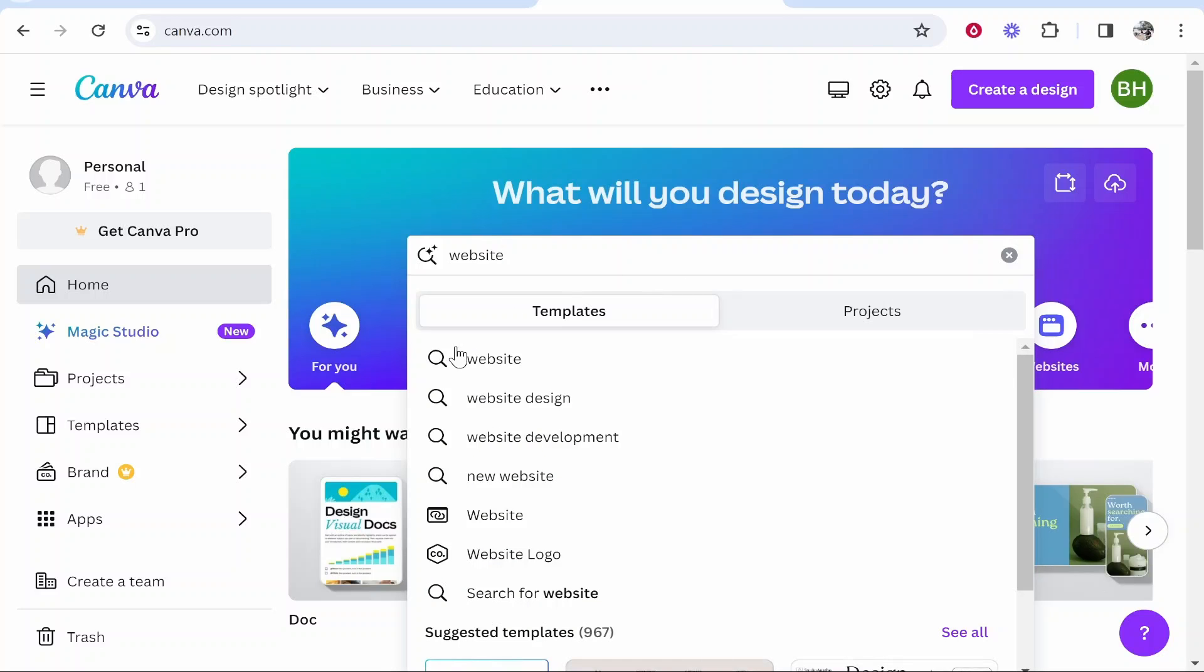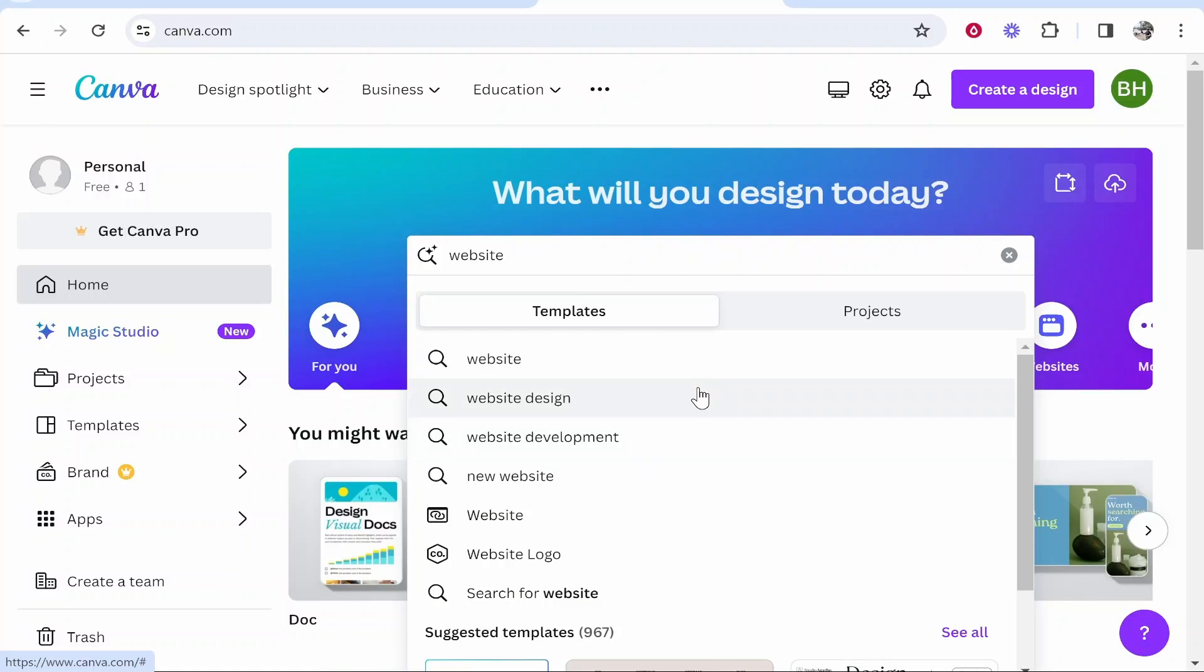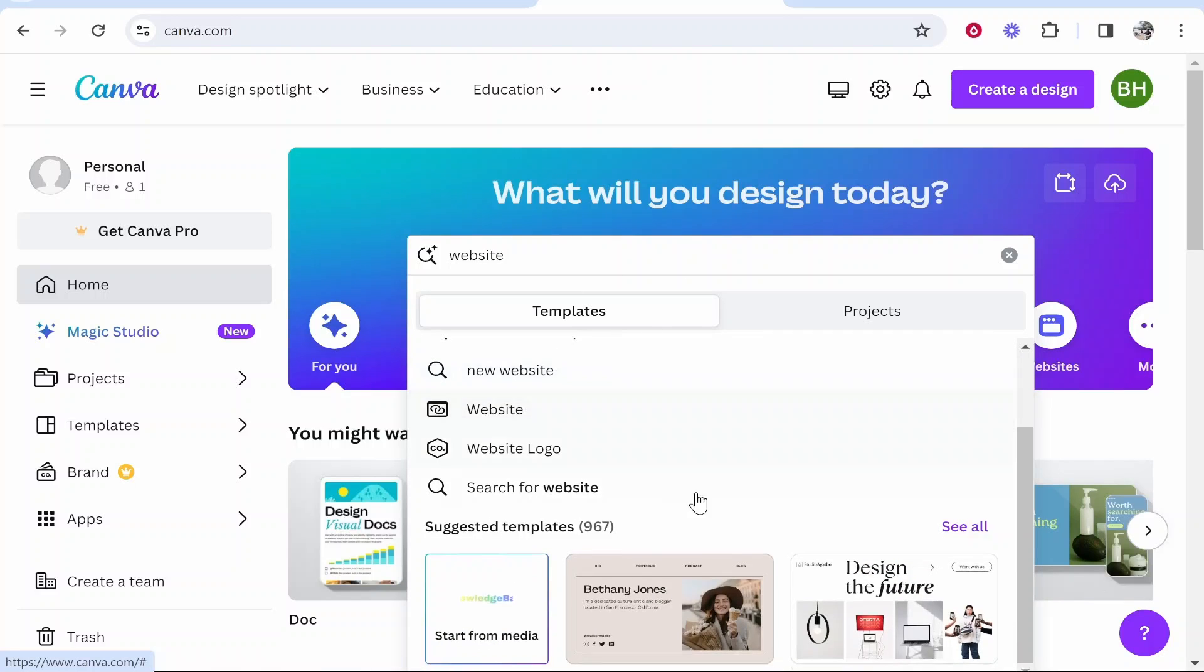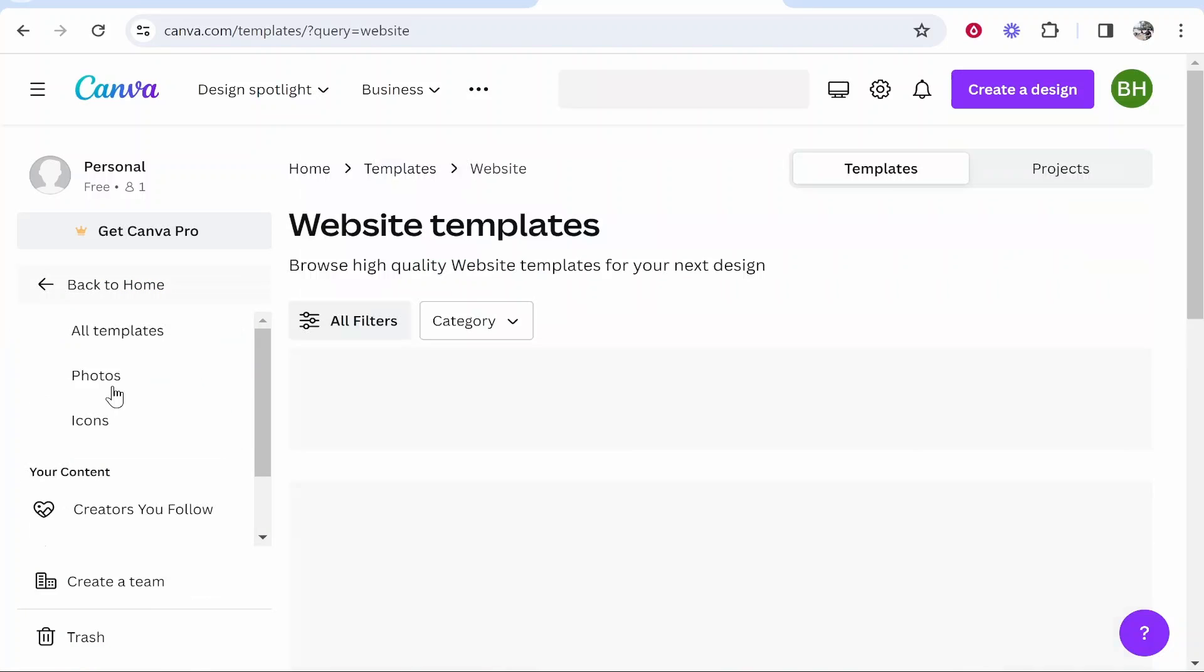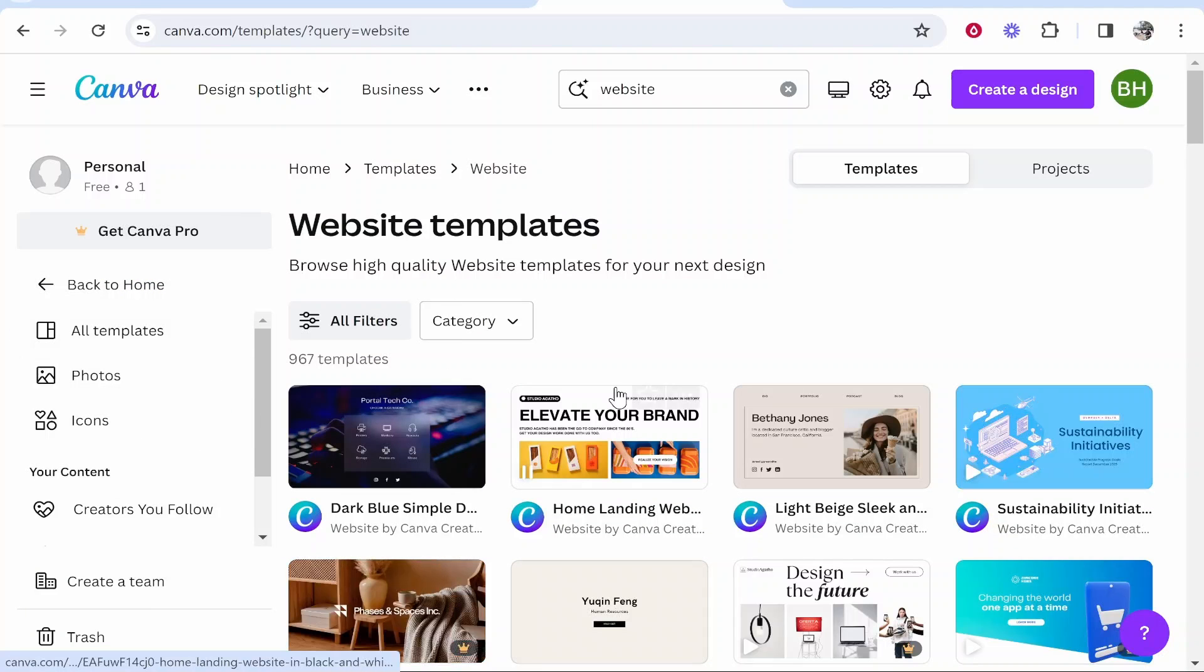Once you've done that it will give you some suggestions on what you can type, or if you scroll down here you can go to suggested templates, click see all, and then you'll see all of these website templates you can edit.